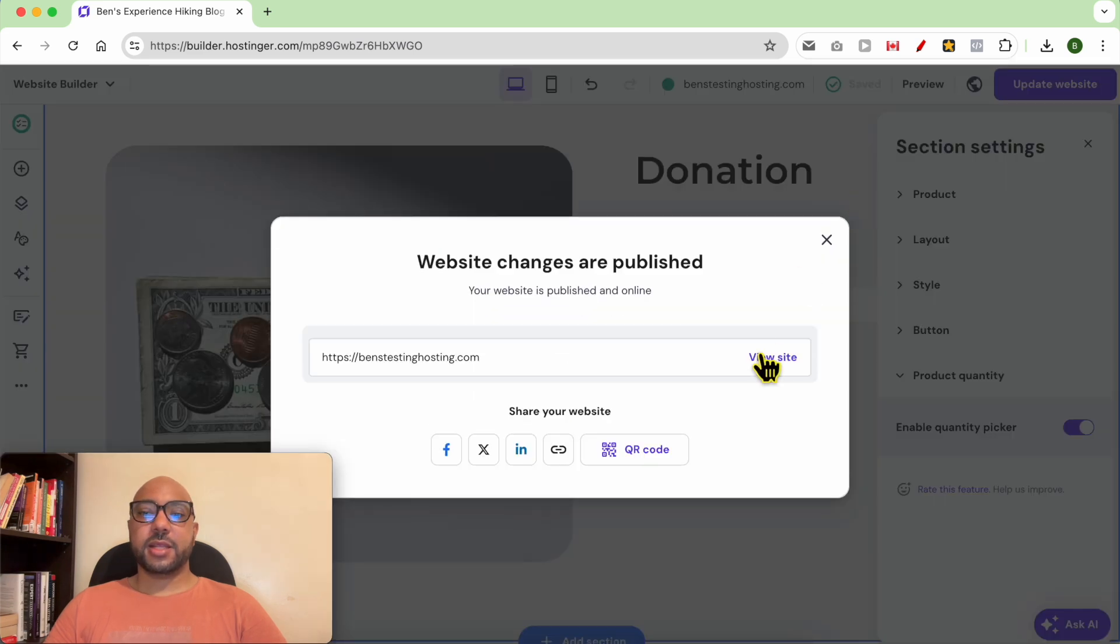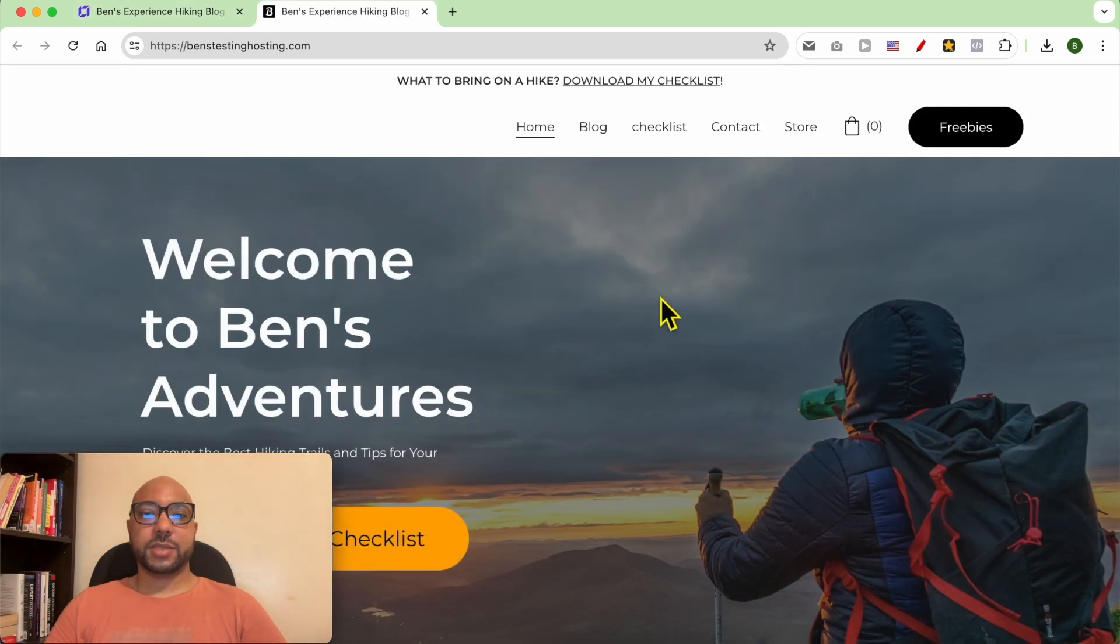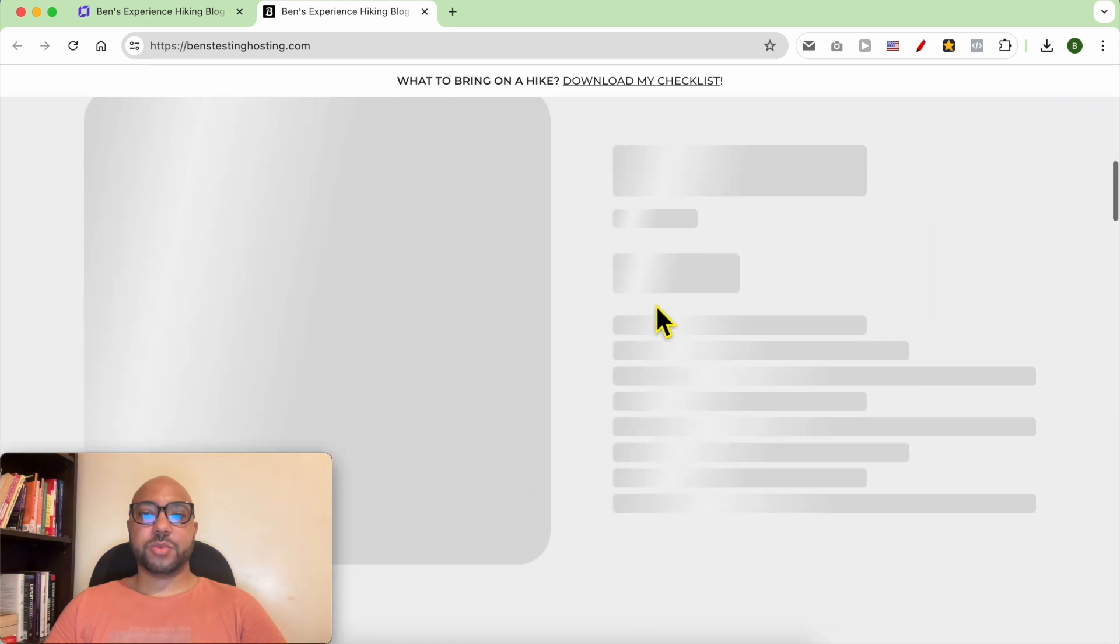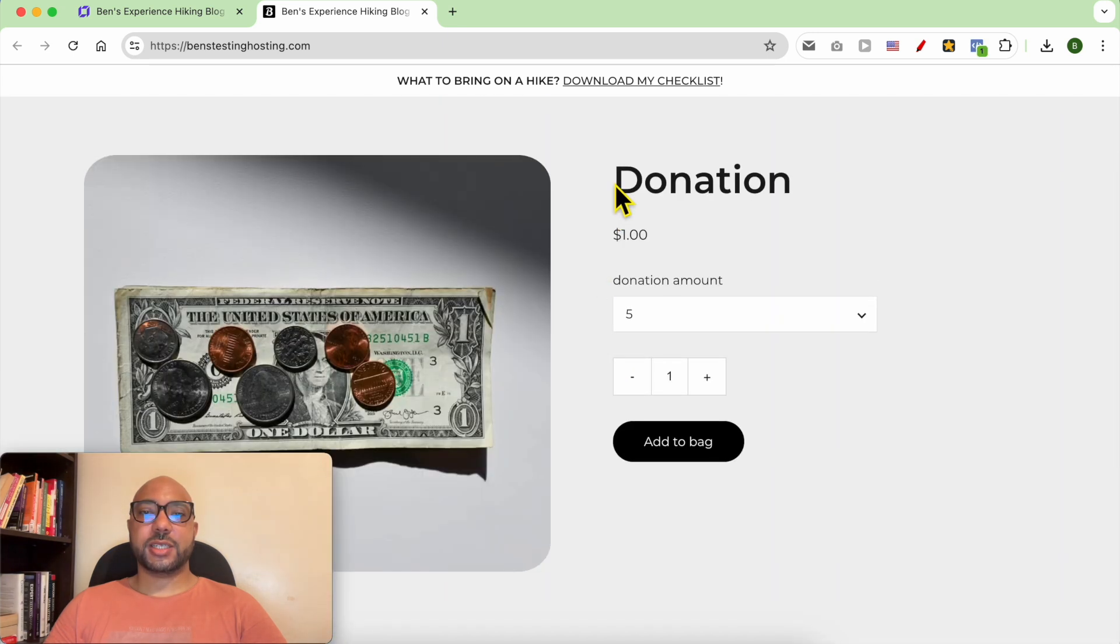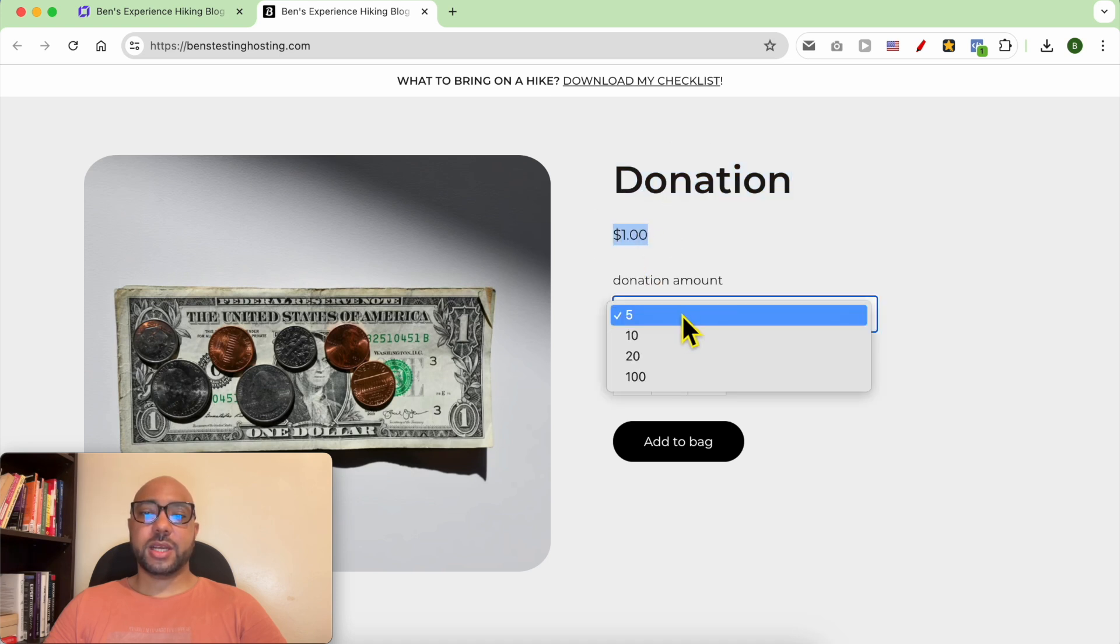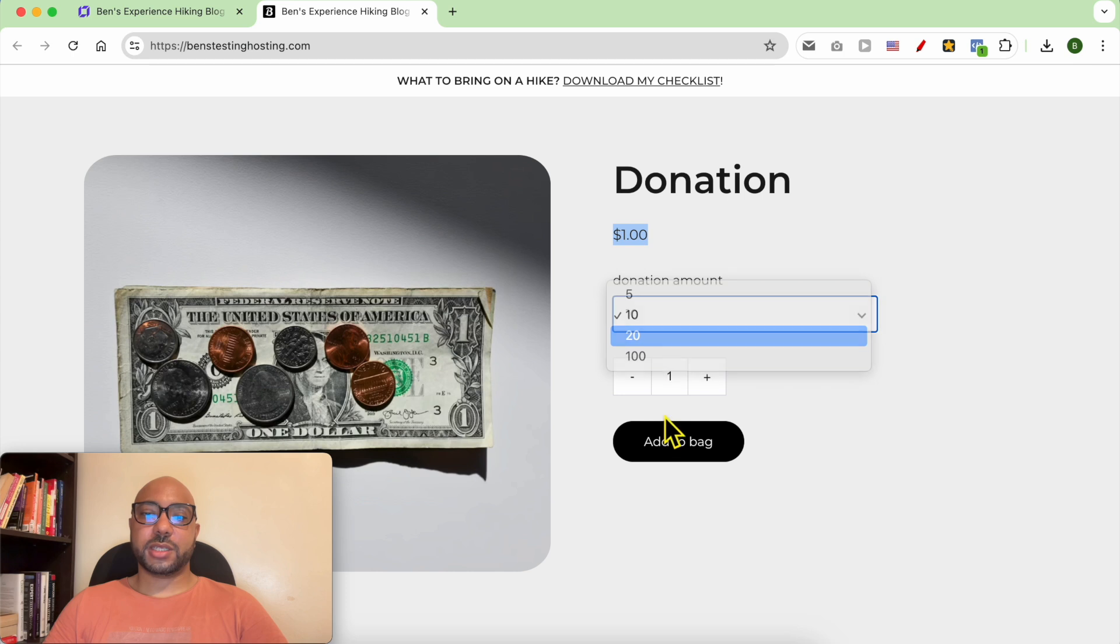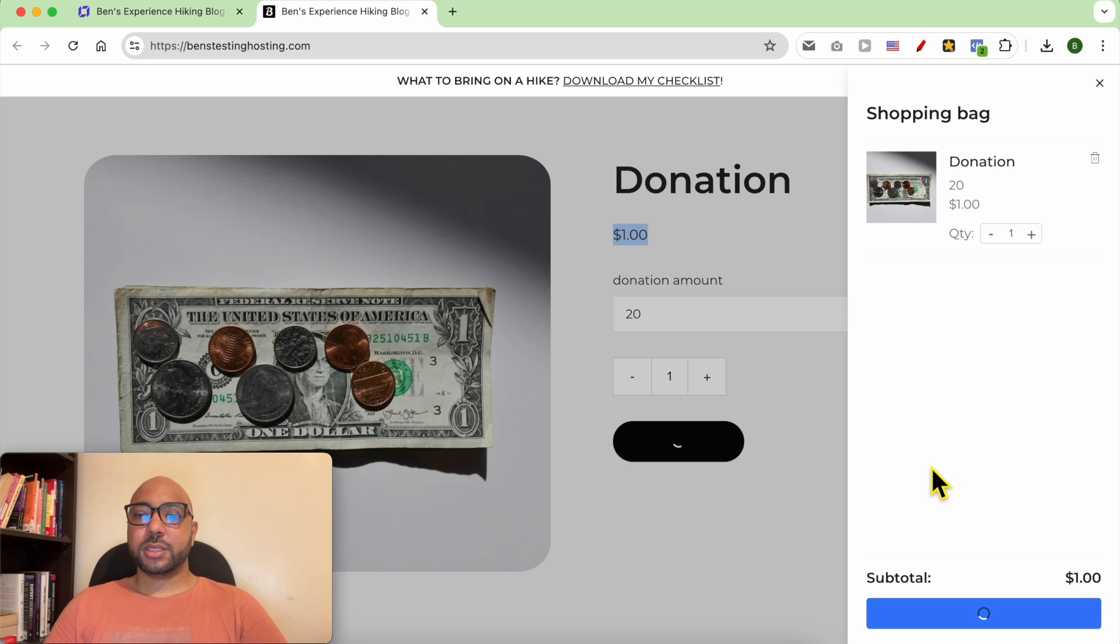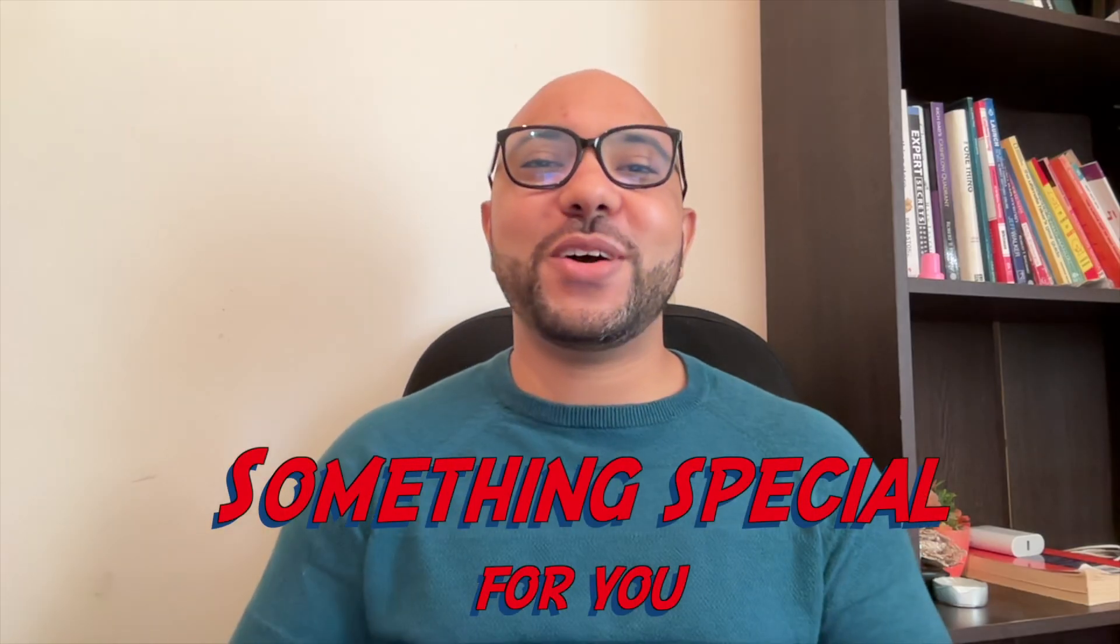Let's see my website live. This is my website home page and this is the donation section. As you can see, it's called Donation, the amount is one dollar, and here people can go with extras, add to bag, click on Checkout. And this is how to accept donations using Hostinger website builder.